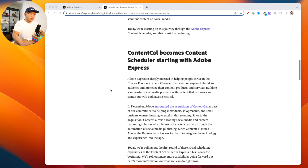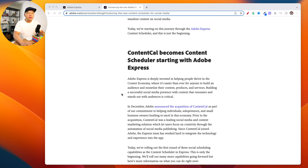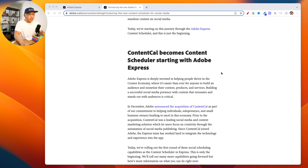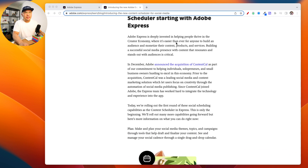You also have real-time previews, so you can preview all of your posts in real time before you schedule them. This ensures that your social media presence is always looking professional and on-brand.